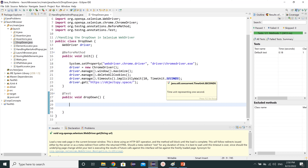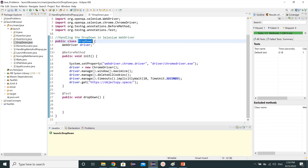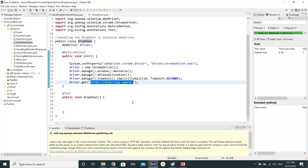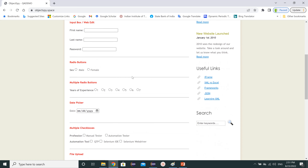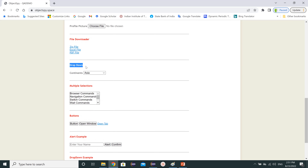Welcome to my YouTube channel. The topic for this video is handling the drop-down. We can handle drop-downs by using the Select class. We will work on a website that has a drop-down for continents, and in that drop-down we can find seven options.